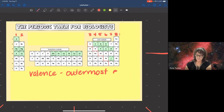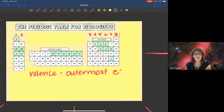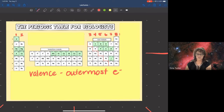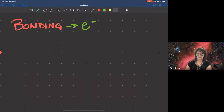The key thing to keep in mind is that all bonding happens because of electrons. The needs of each individual atom are going to determine the ways that atoms get together. When atoms get together they are called molecules, and that's what we're really interested in when talking about biochemistry.